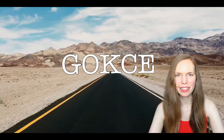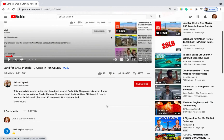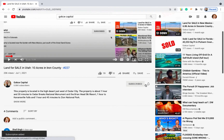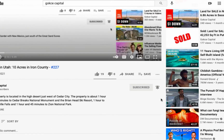Hi guys, this is Erika from Gokche Capital. Before I begin, be sure to subscribe to our YouTube channel and turn on notifications.